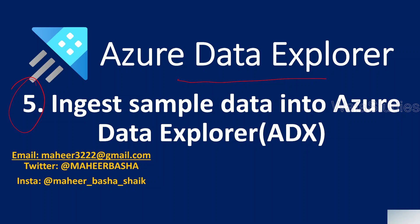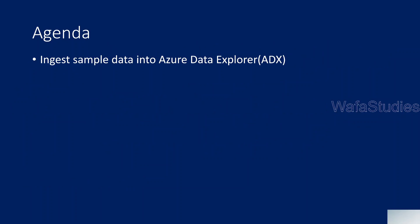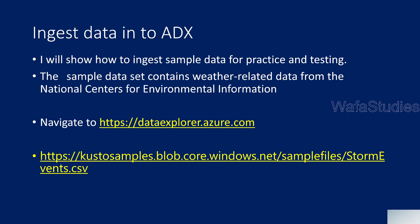In this video, we will discuss how we can ingest some sample data into Azure Data Explorer cluster or database. Please watch the previous videos, part 3 and part 4, before watching this video. In the last video, part 4, I explained how to create an ADX cluster, a free cluster. You don't need any Azure subscription, you only need a Microsoft account. We explained how to create a database in that cluster.